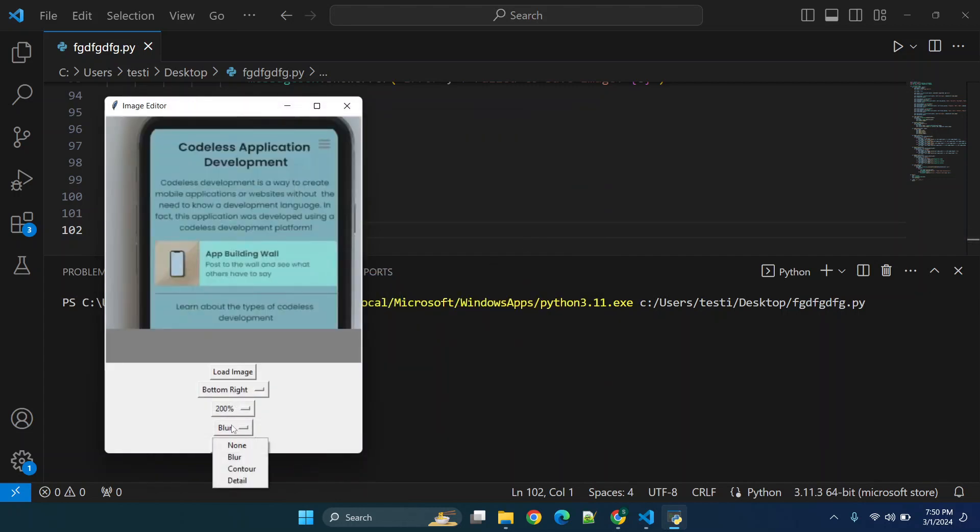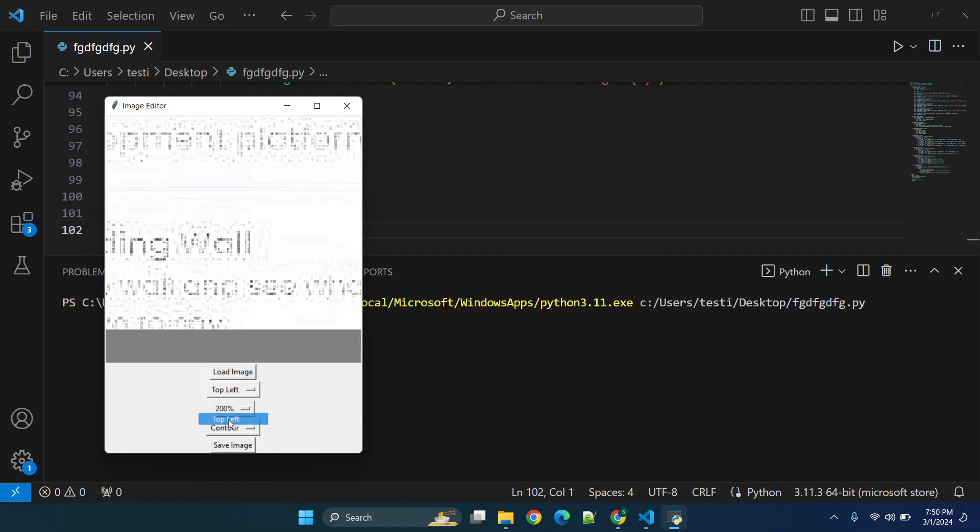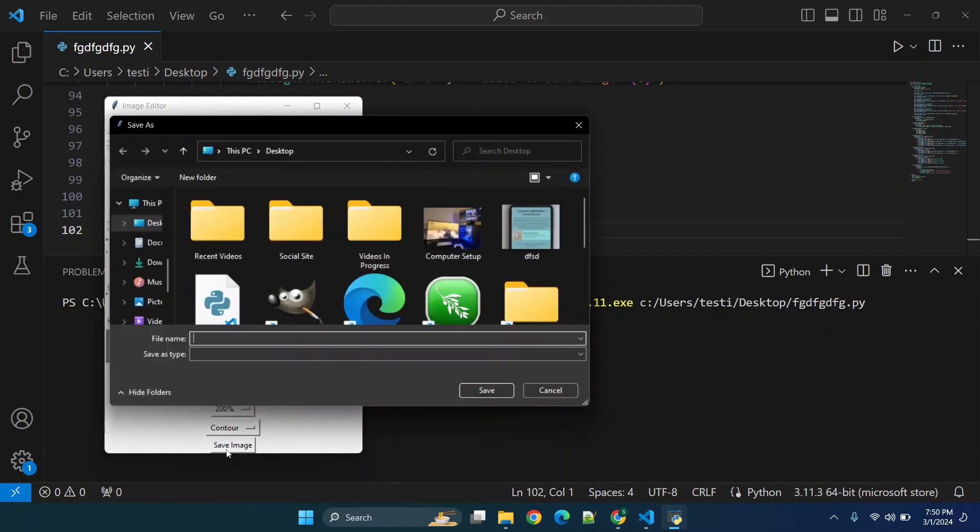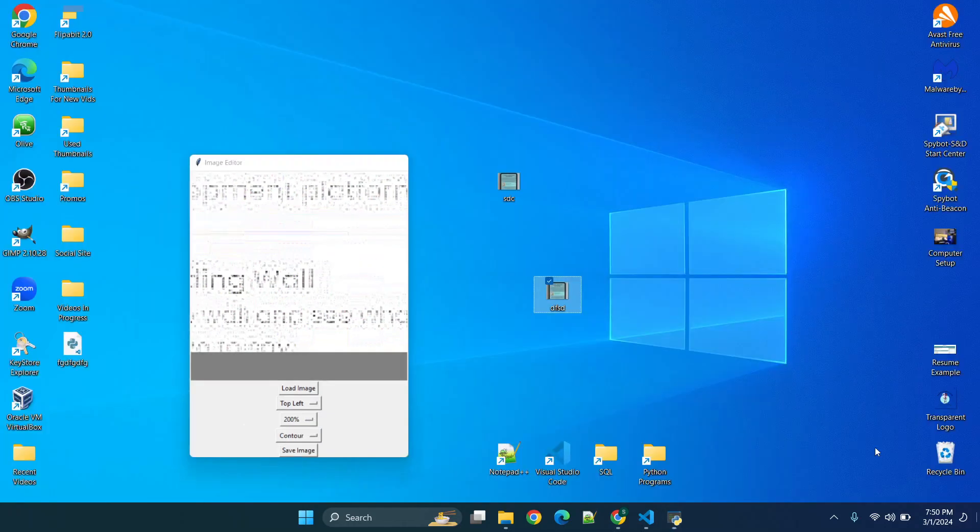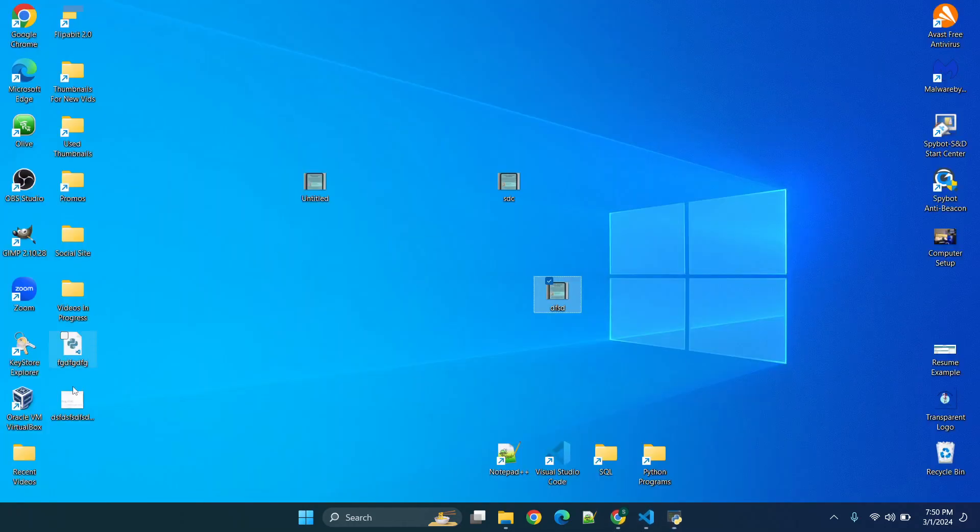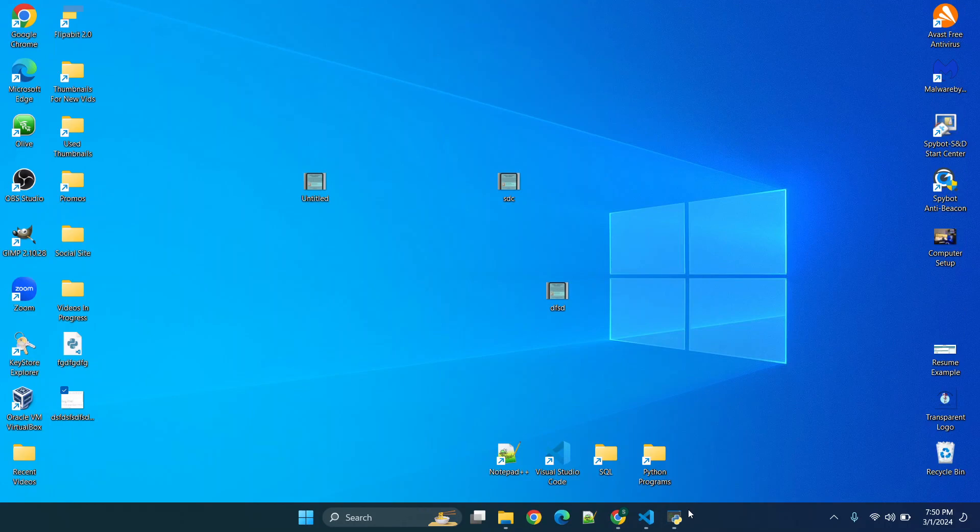So we'll just open the same image again. And what we're going to do, let's try the contour option and then we'll do top left. So now we have a couple of changes made. Let's go to save image. We'll save this one as some very long text. Image saved successfully. And now we have the modified image.